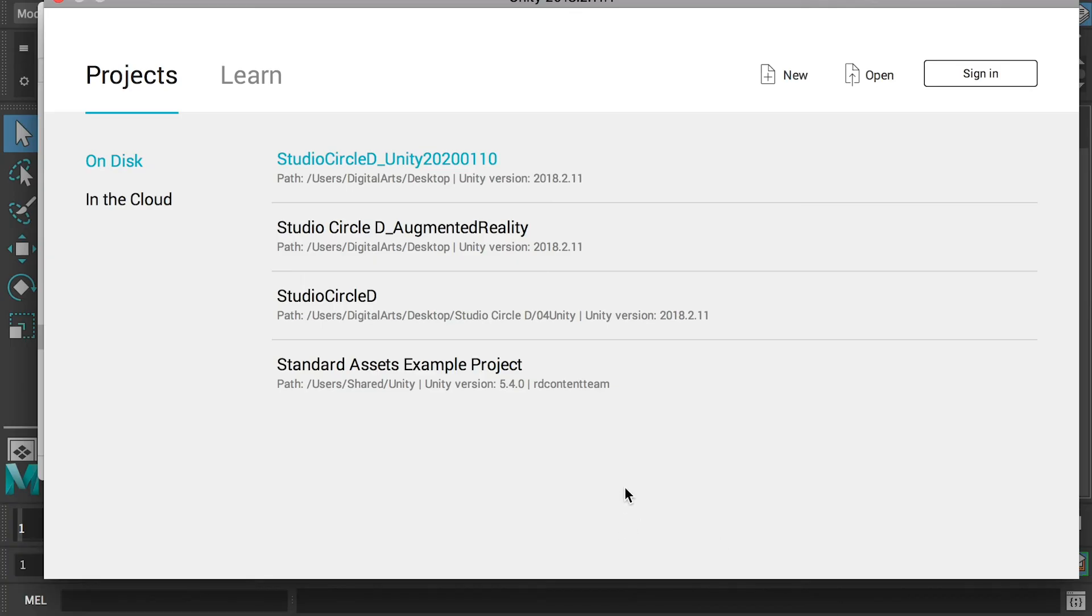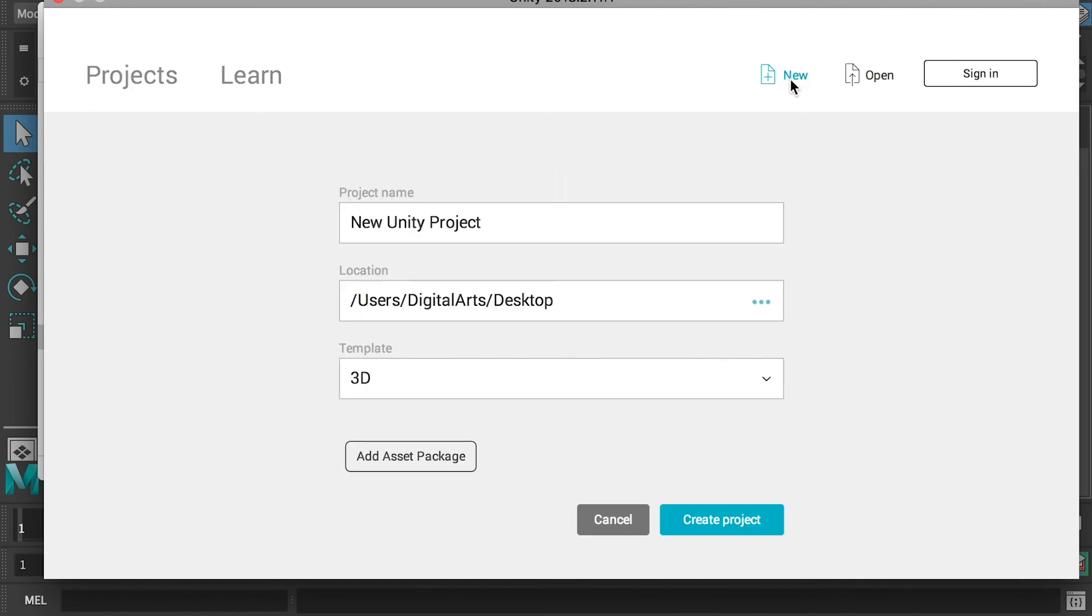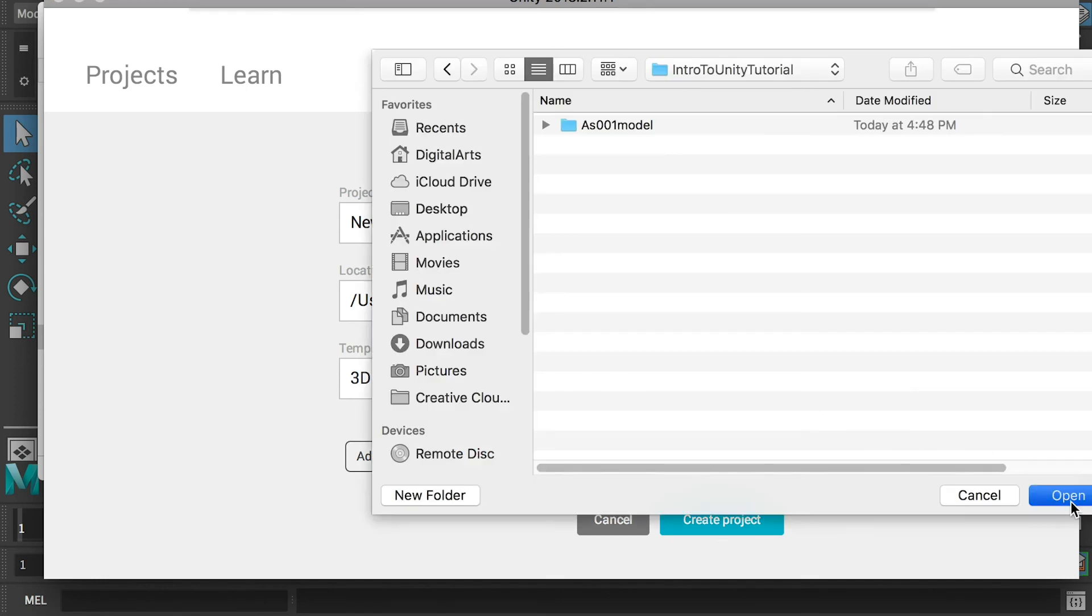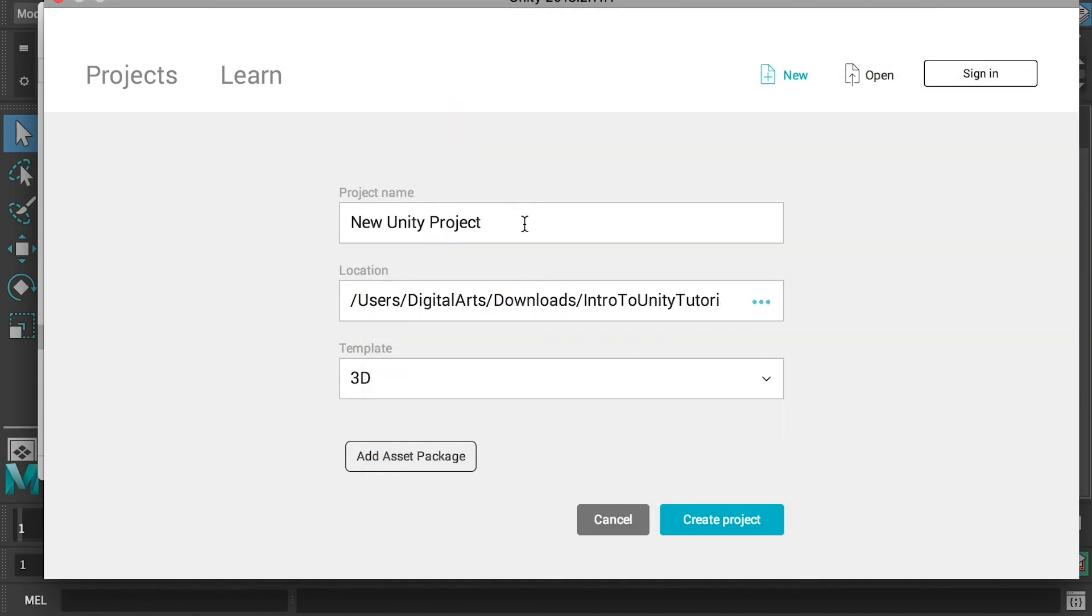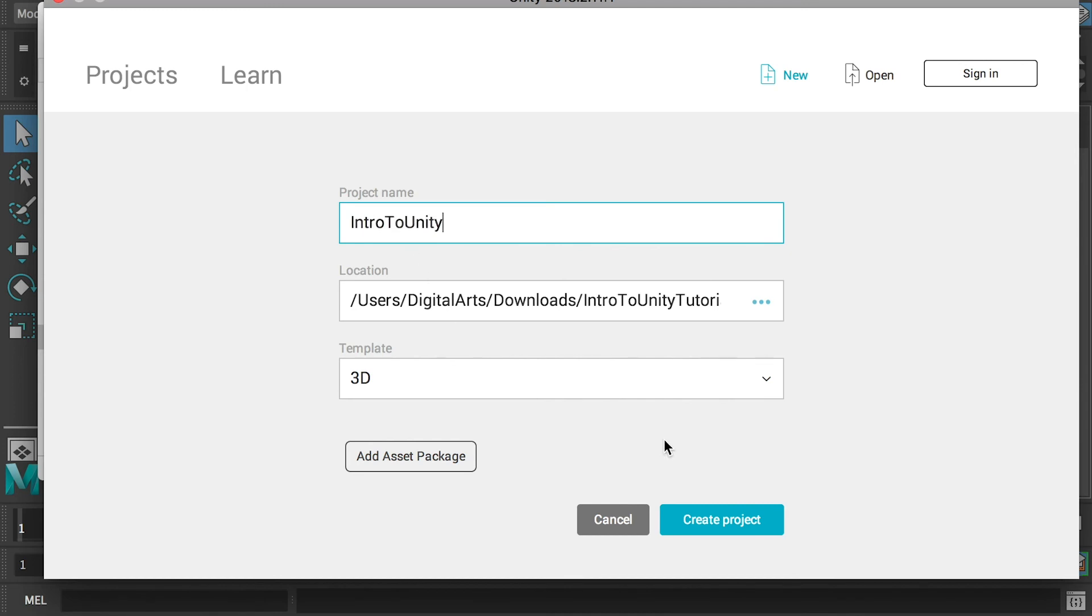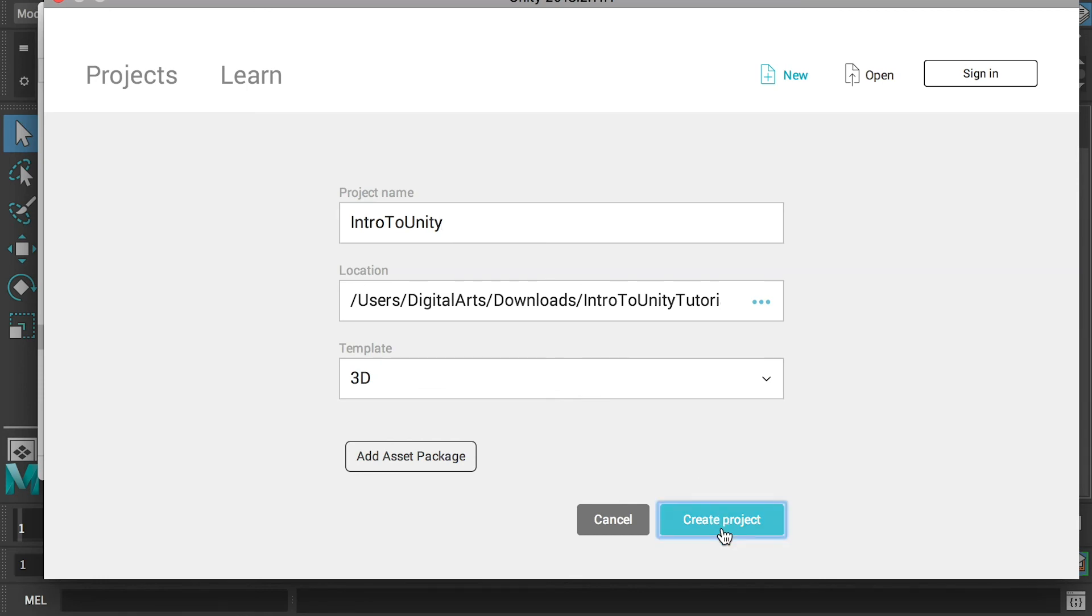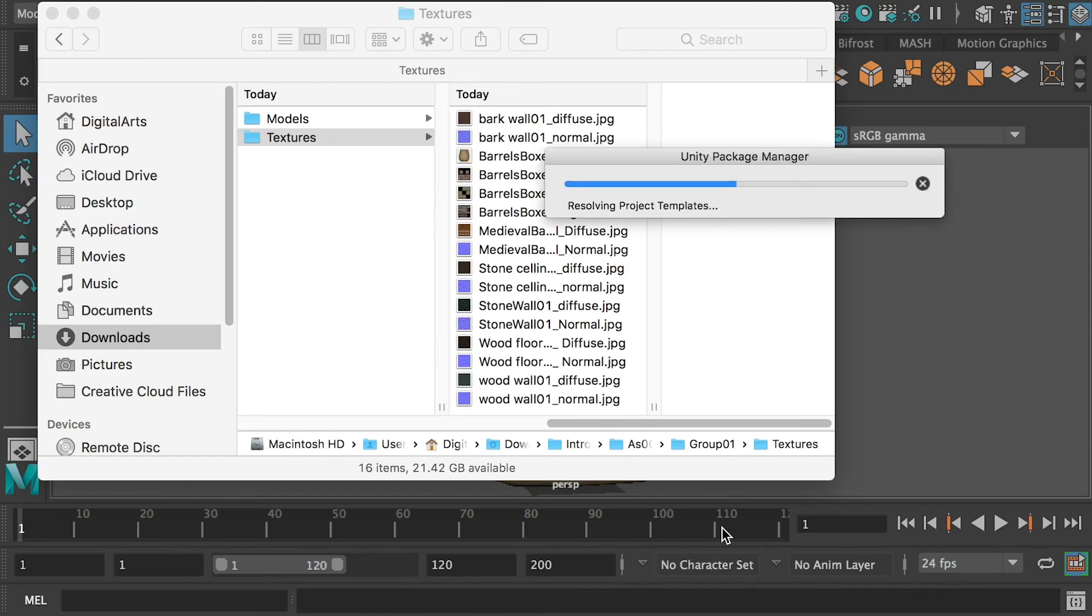When you open the program, go to New and create a new project. Define a location and give it a name. Here I'll say Intro to Unity. Make sure the template is 3D, then create project.